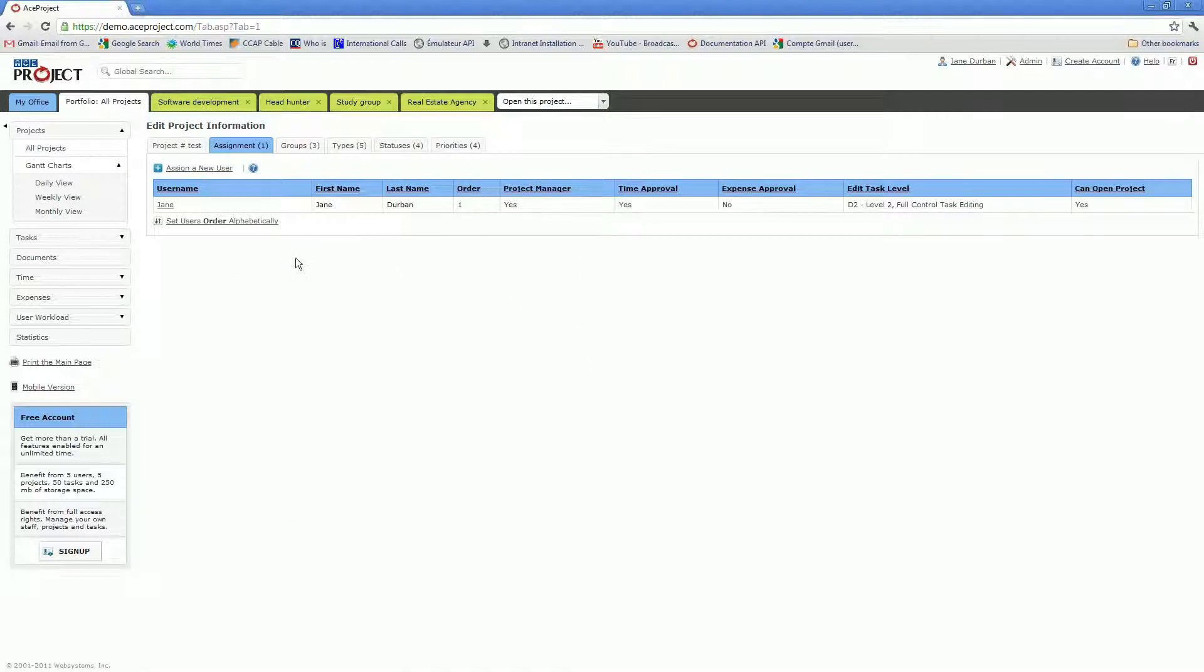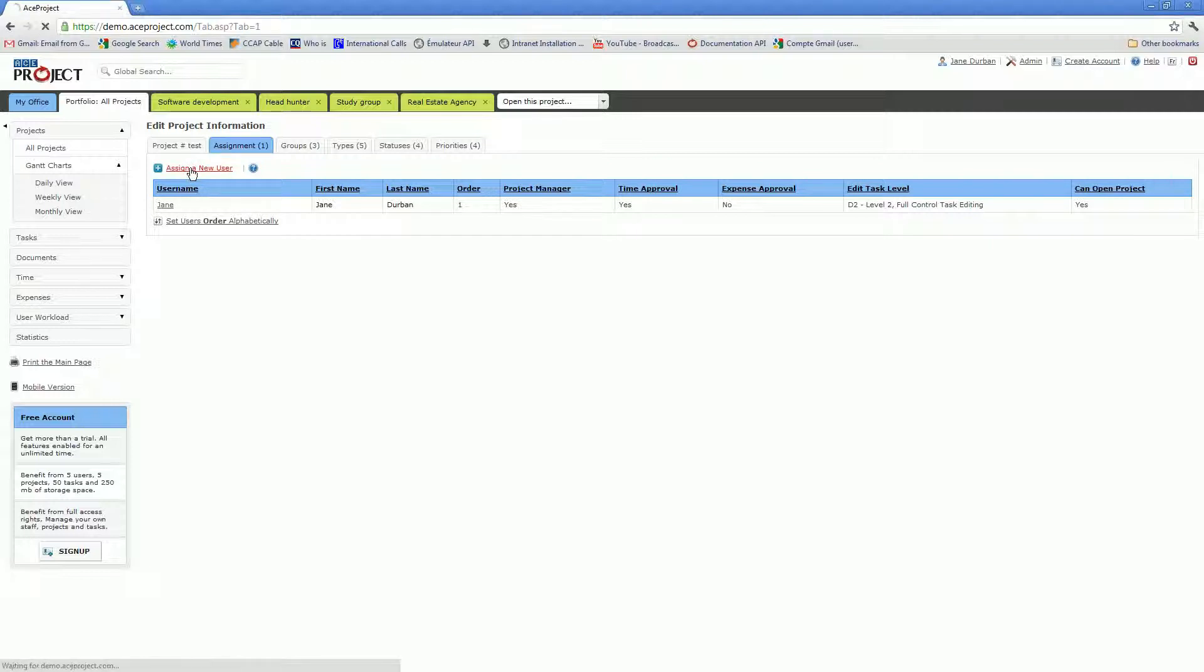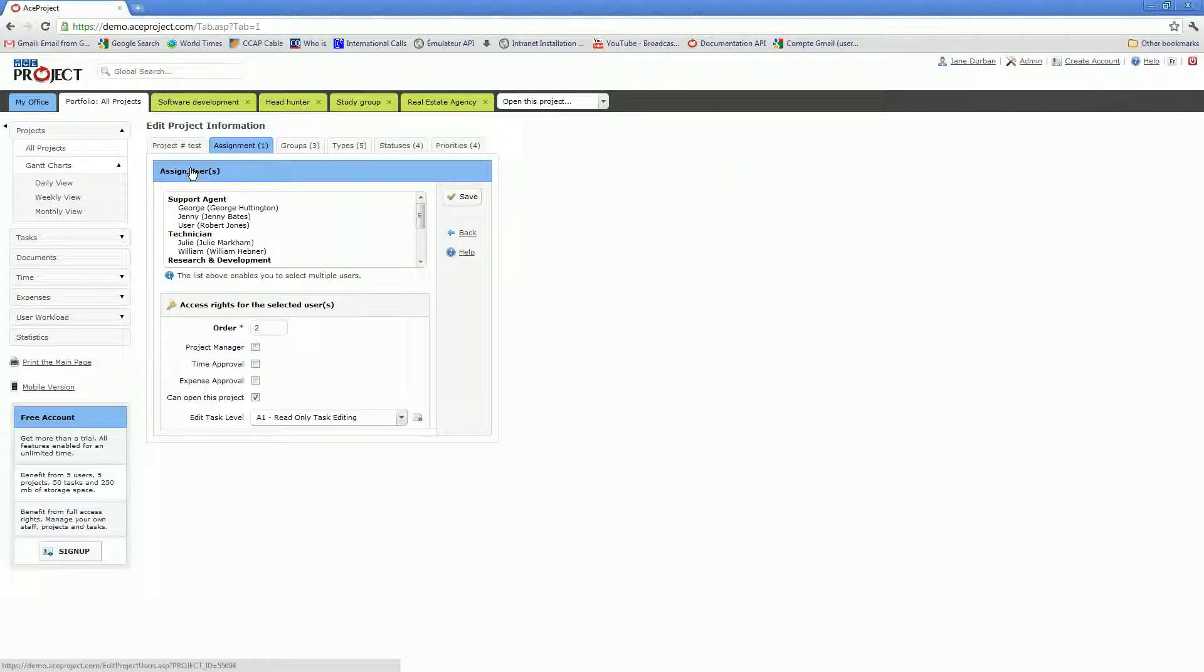As the project creator, Jane is automatically assigned to the new project. If you want to assign other users to the project, you'll click on the Assign a New User link, and you will then see all remaining users in the account listed by user group.